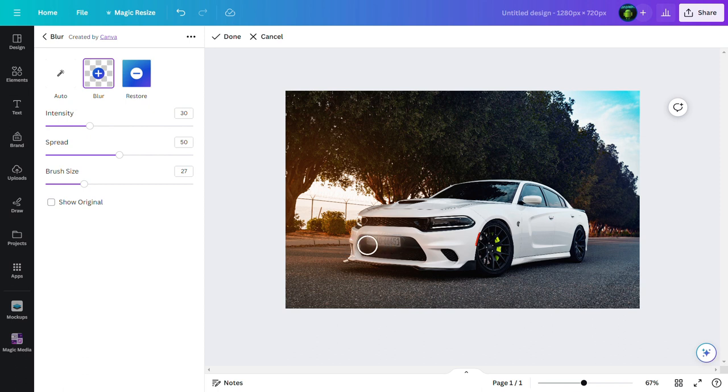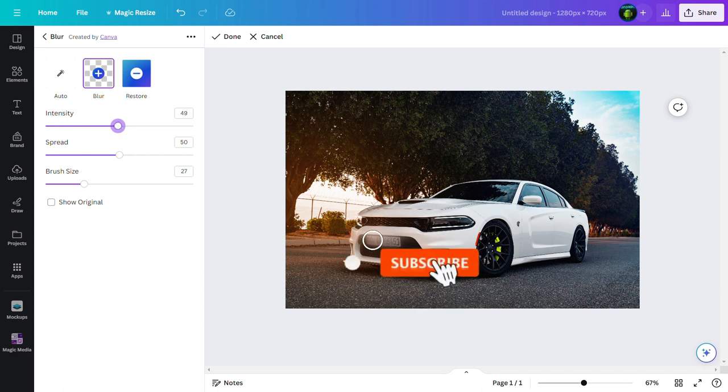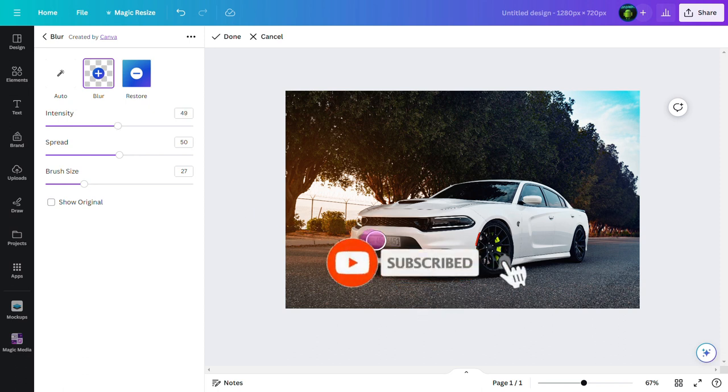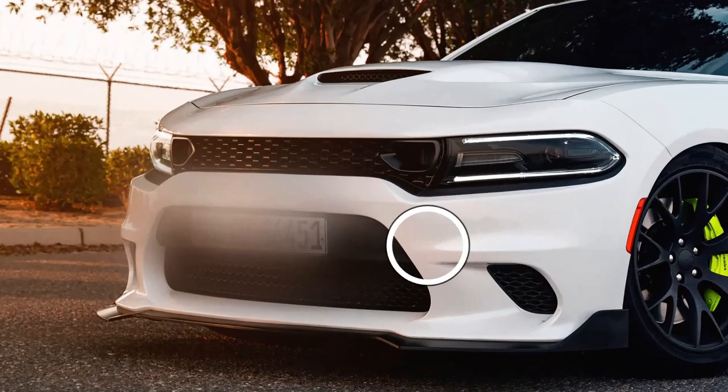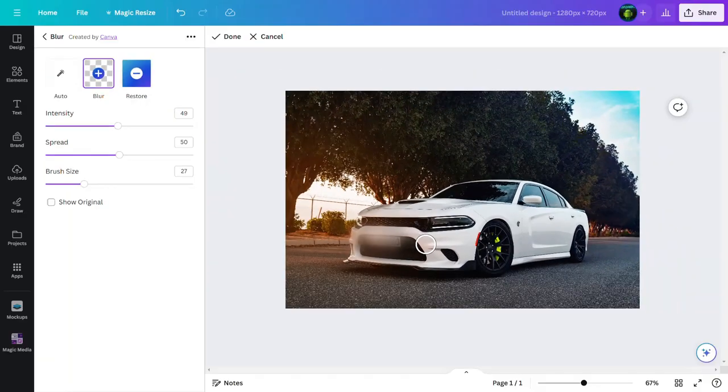Also we can increase intensity and hover over here once more to make it more blur. Perfect. You can see here our number plate is blurred.